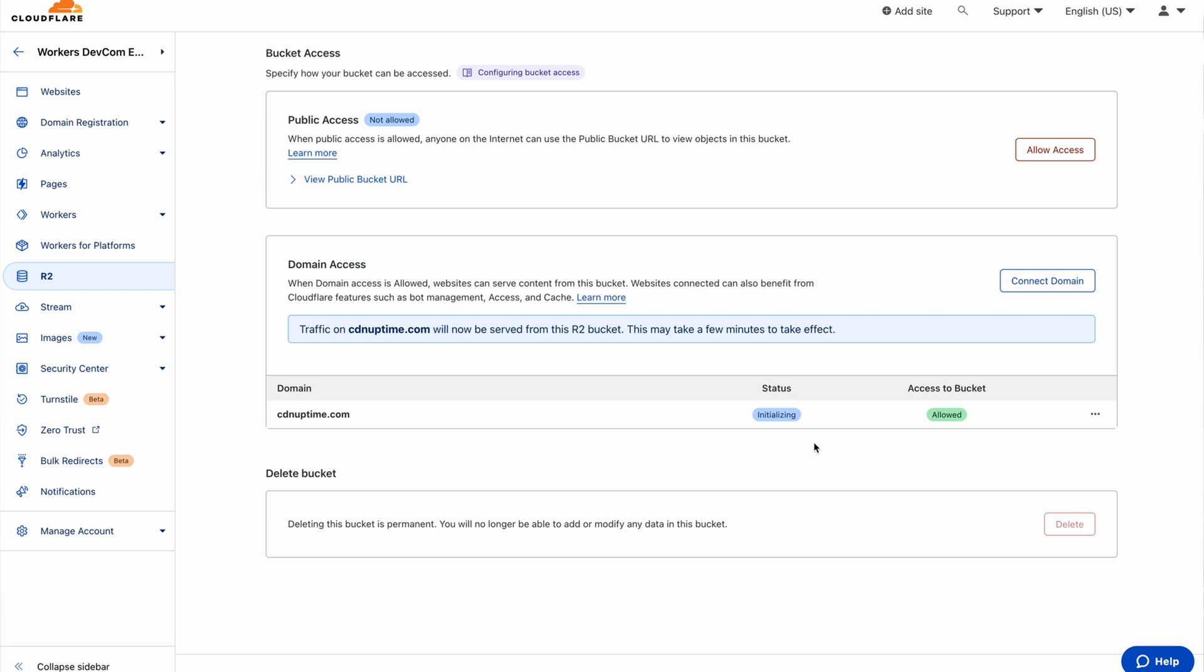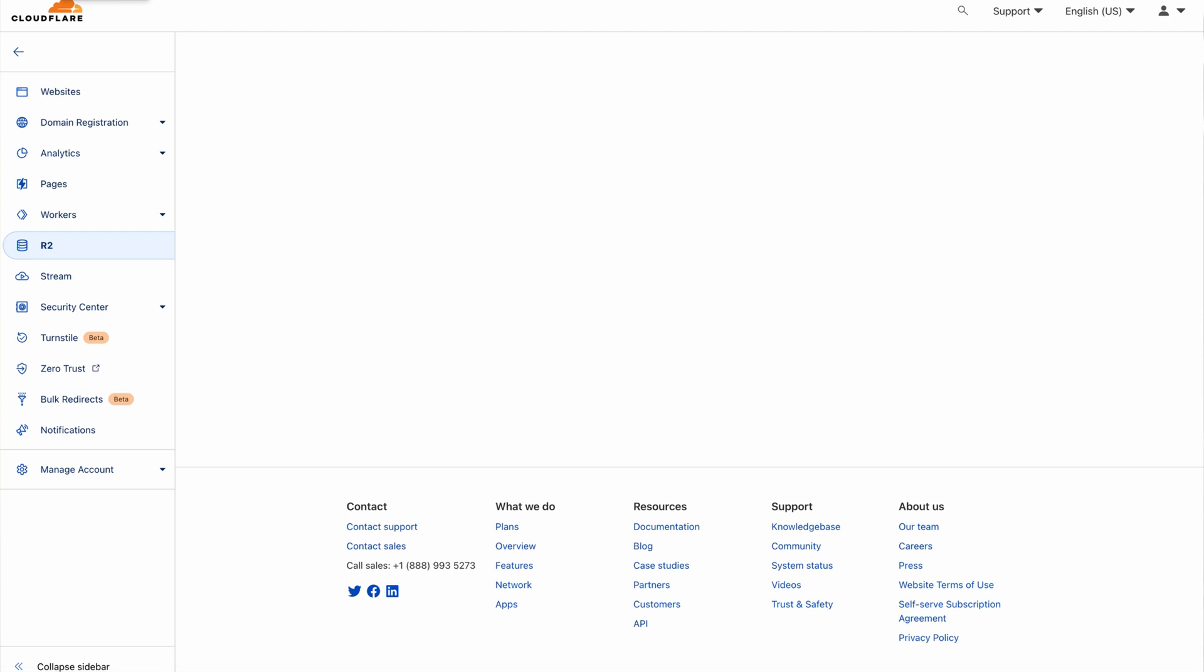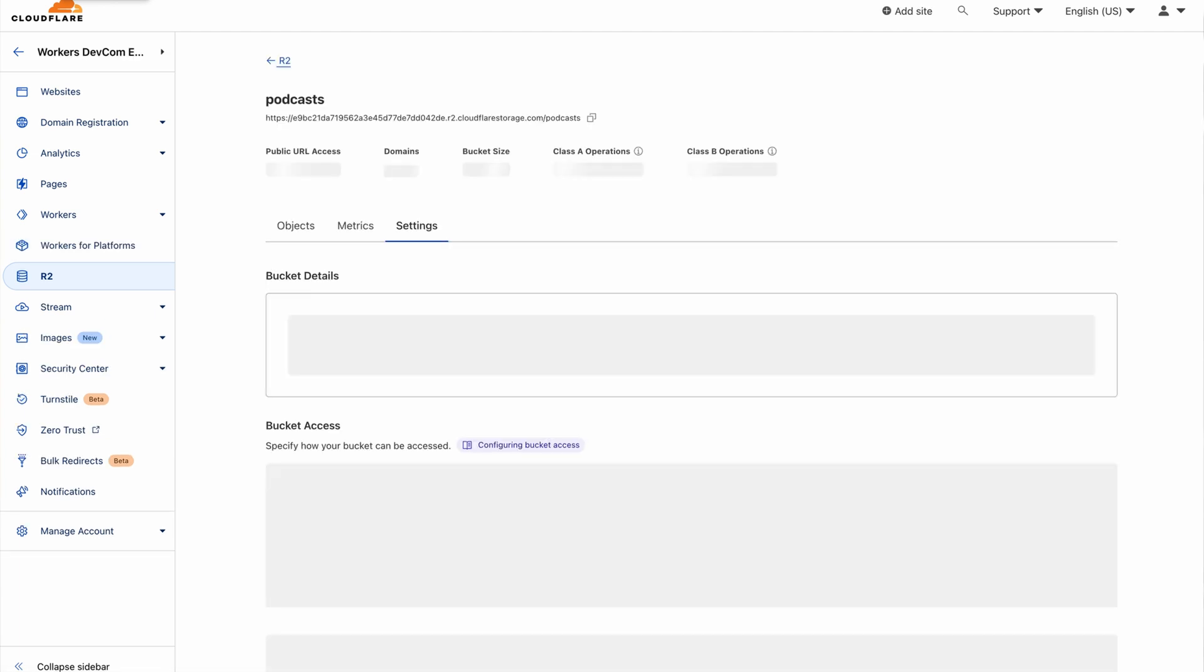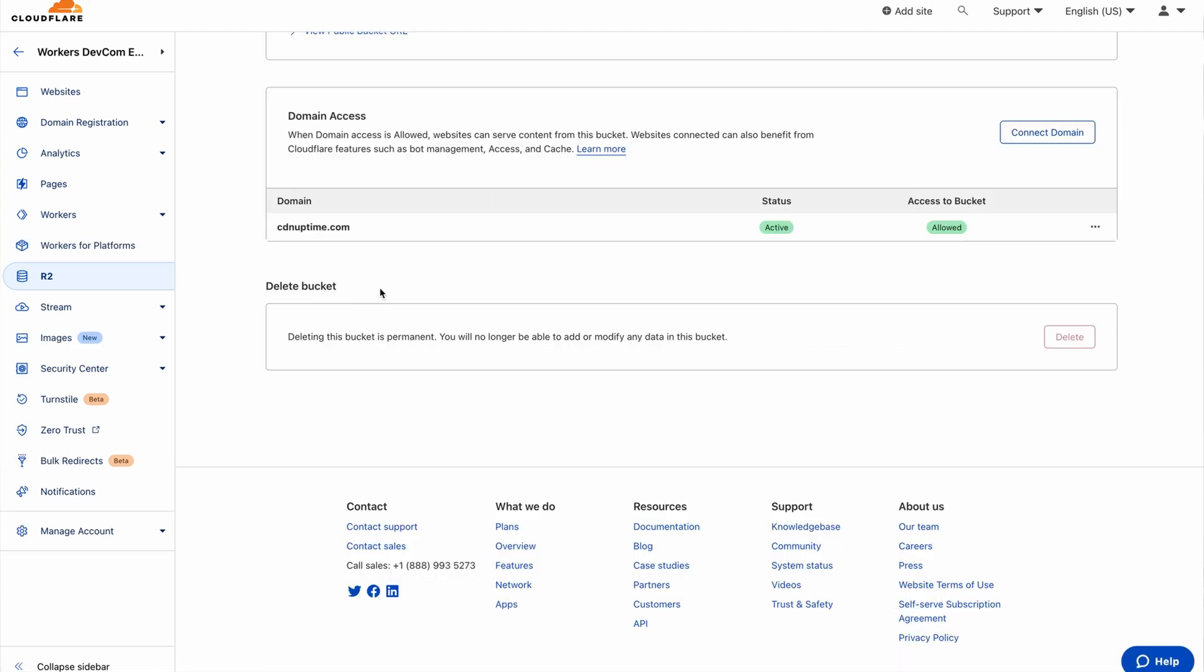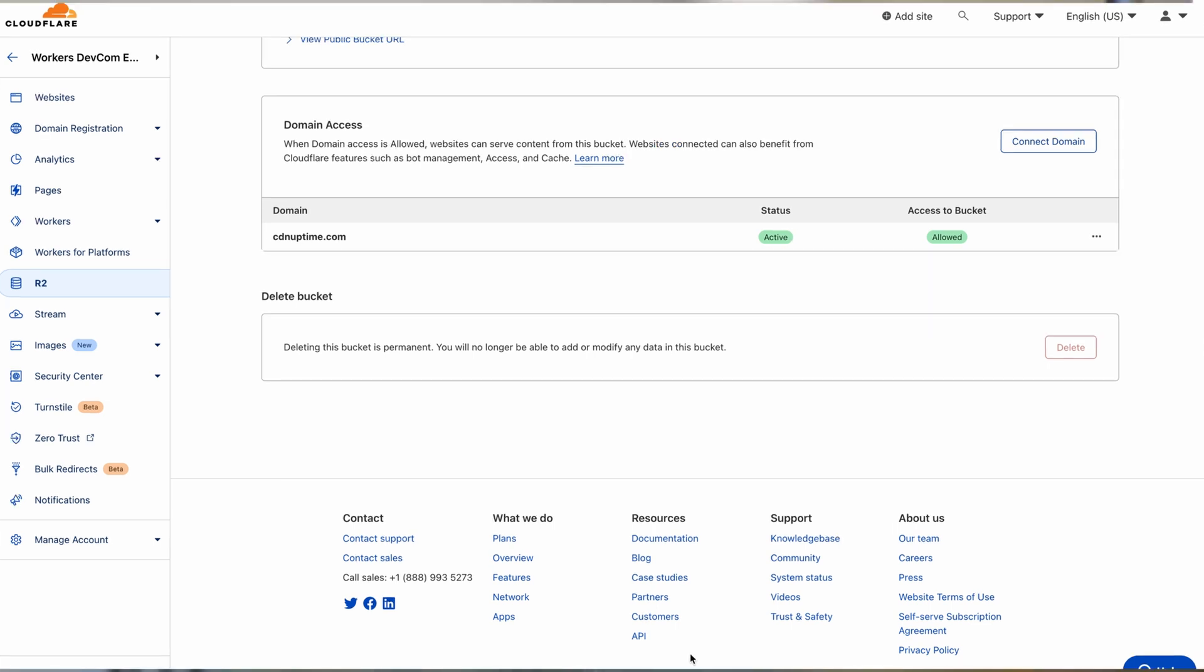Make sure you refresh to review the status updates. If the status has not changed, select the colon next to your bucket and click on retry connection.